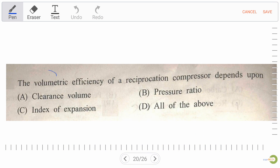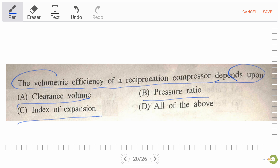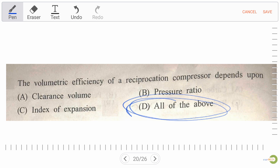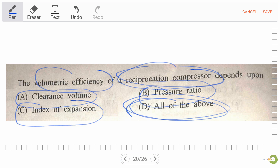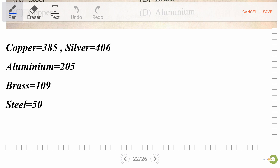Next question: the volumetric efficiency of a reciprocating compressor depends upon — option A: clearance volume, option B: pressure ratio, option C: index of expansion, option D: all of the above. Our right answer is option D, all of the above. Always remember: for a reciprocating compressor, volumetric efficiency depends upon pressure ratio, clearance volume, and index of expansion.